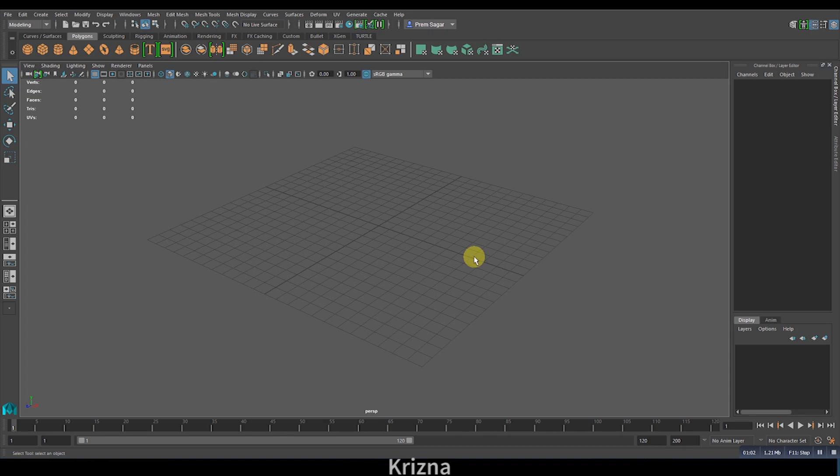Hey guys, what's up? Welcome to Krishna Creations for another exciting tutorial. In this tutorial you'll be learning how to create mountain terrains in Maya. This is going to be a beginner's tutorial, so please don't hesitate even if you're new to Maya—you can still try it and achieve the same output.